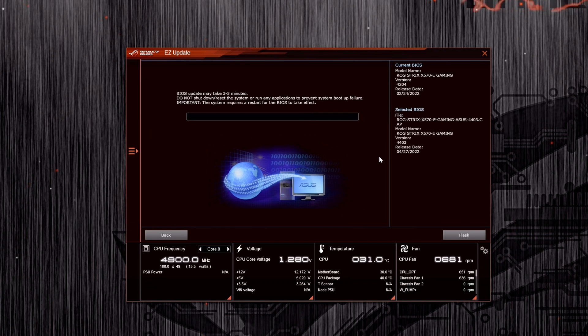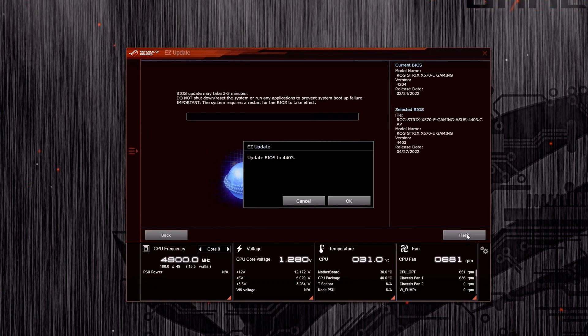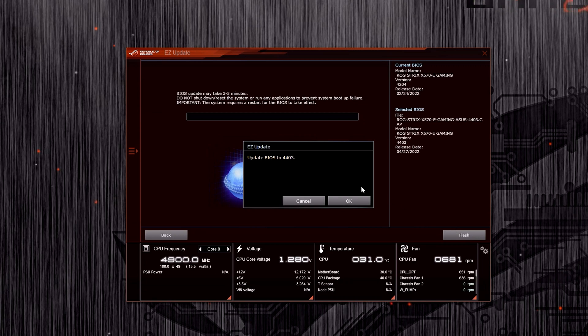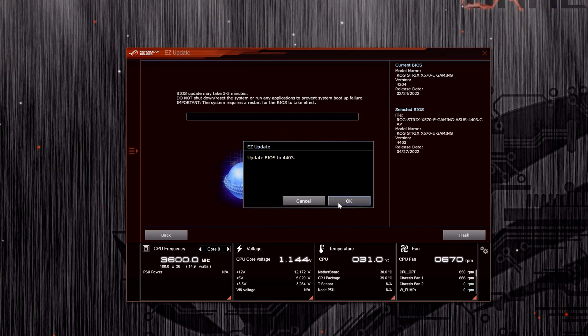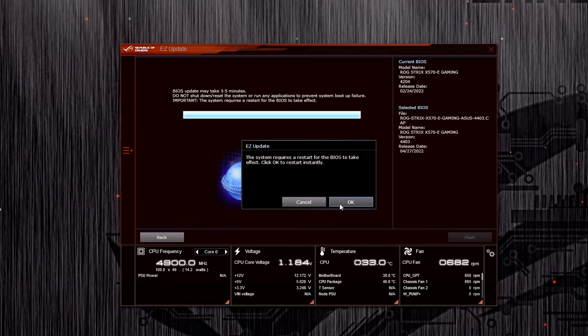Now, it's going to prompt you and basically say that you're going to start the BIOS update. Hit OK. Your computer will restart and then it will go into the BIOS where the BIOS update will begin.